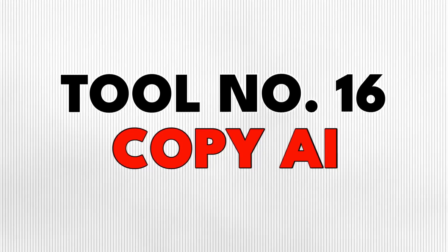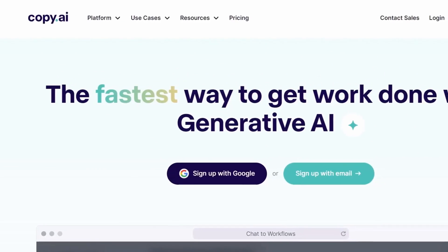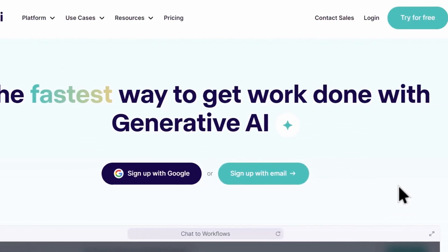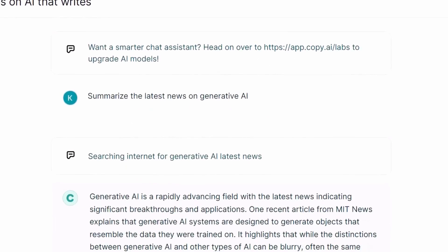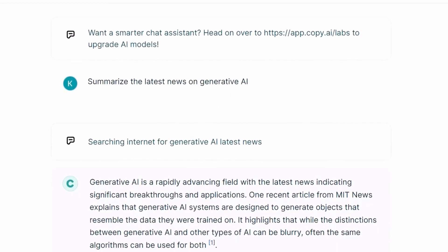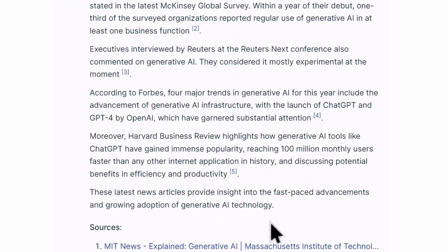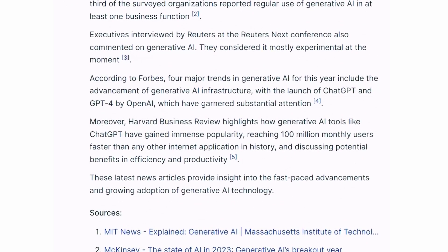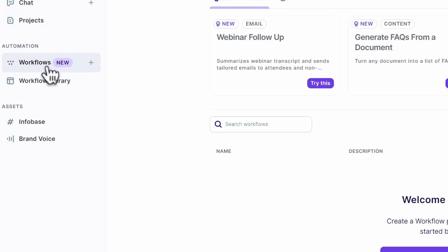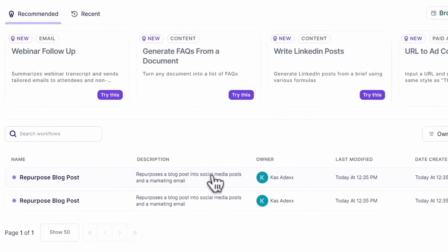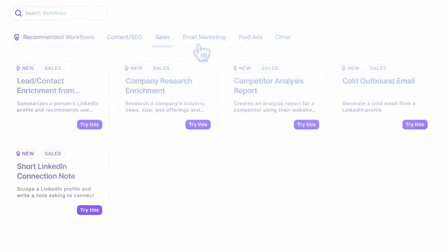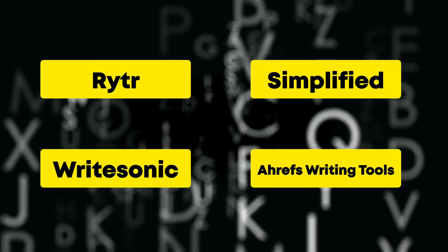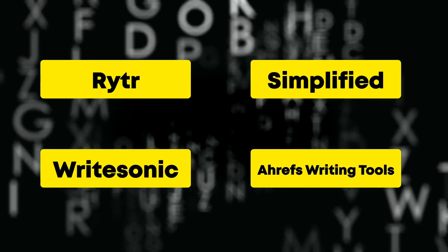Tool number 16 is Copy AI. This is an AI writer that is connected to the internet. You can ask it to write a full blog post or summarize the latest news on a certain topic, and it will do a great job with references. It also has workflows, which you can use to create specific content without memorizing different prompts. You may also try Writer, or any of these other ones that give you free credits every month.